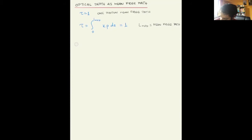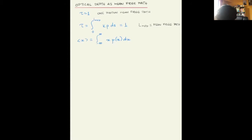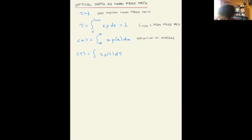Let's use a probabilistic approach. Let's say that the average optical depth over which a photon travels before being absorbed can be given a probabilistic distribution. The average of a quantity is the integral of that quantity times its probability distribution over all of the range. Applying this definition to optical depth, the whole range is from zero to infinity because optical depth is, by definition, a positive definite quantity.